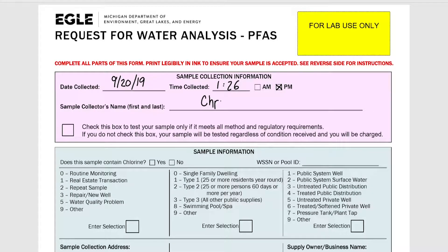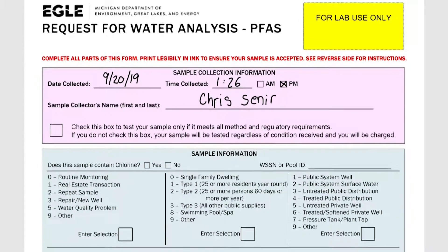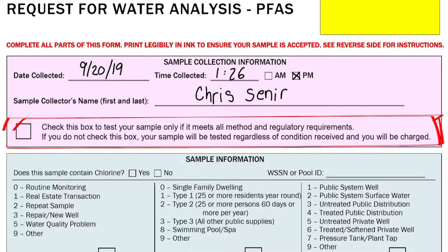So please make sure you have filled out this information. The next line is where you fill in the sample collector's name — this is the name of the person who actually collected the sample. Finally, you will see a statement with a checkbox next to it. This refers to hold time and thermal preservation. Please be aware that leaving this box blank means you agree to having your sample tested whether or not it meets all compliance requirements.